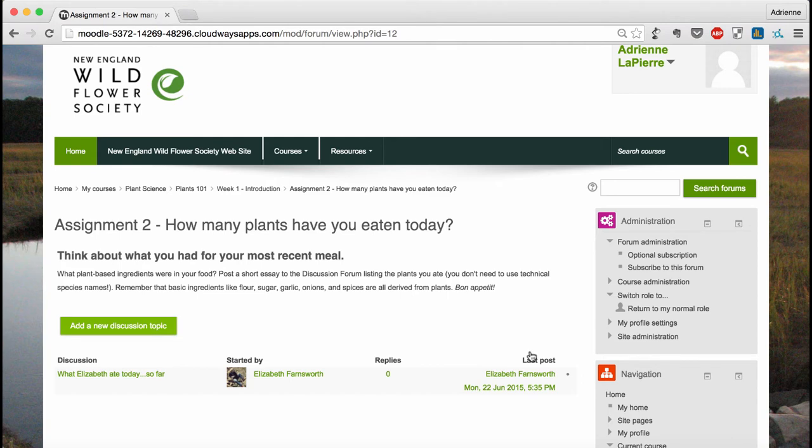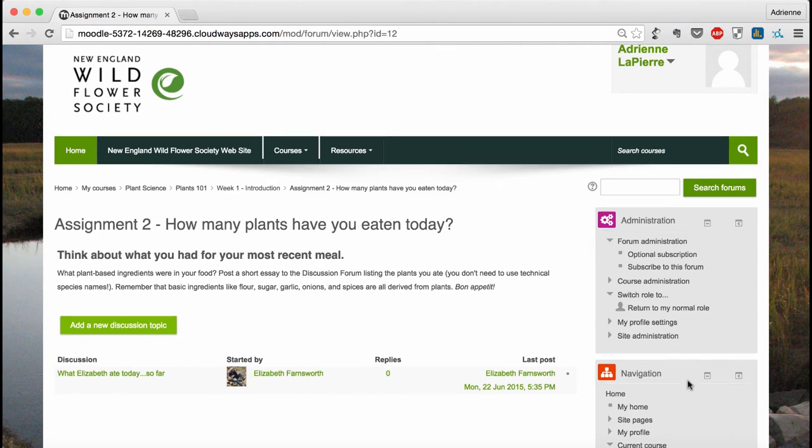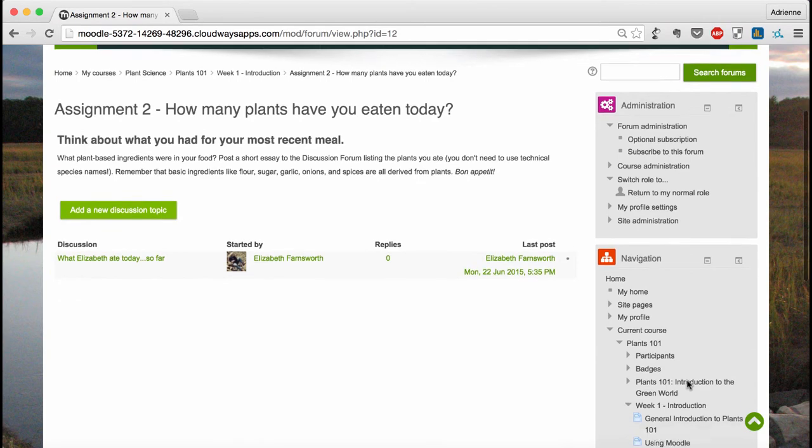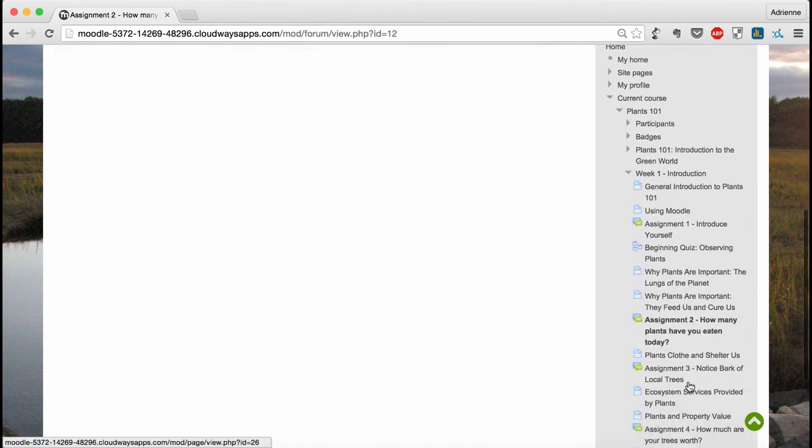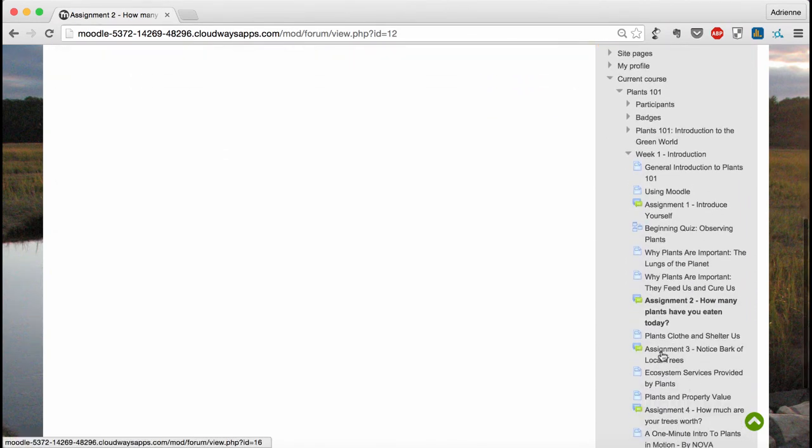So if I want to get from this assignment, how many plants have you eaten today, to the next assignment, I can get there in one click just by clicking on the name of the next activity.